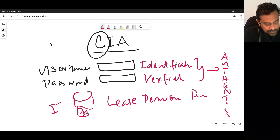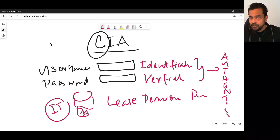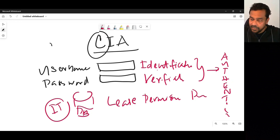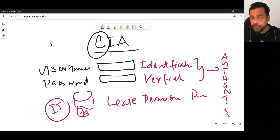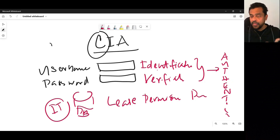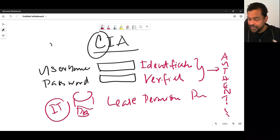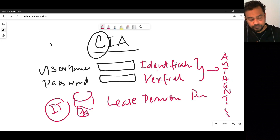The IT team configures users to the appropriate permission level. It can be different roles — in Azure we have Global Administrator, Password Administrator, User Administrator, and others, which I will take you through.